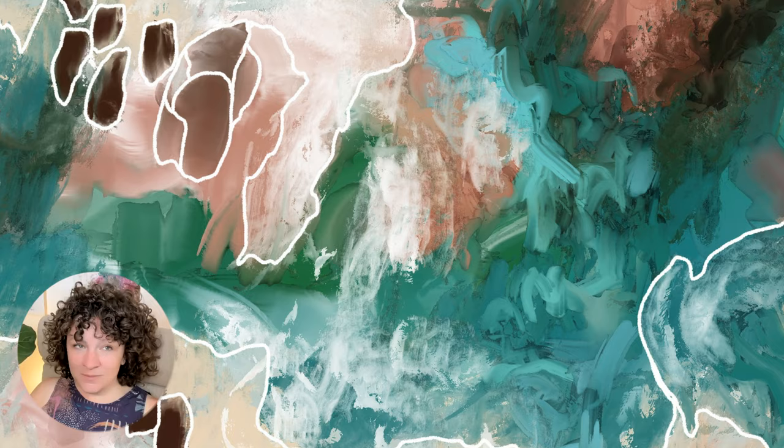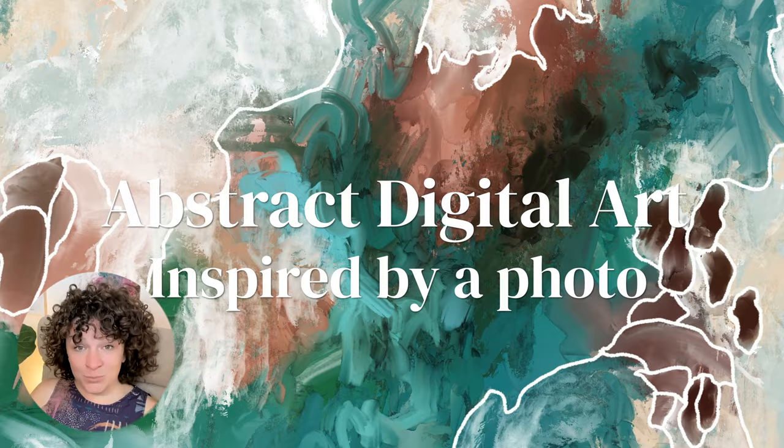Hey guys, it's Elena. Today I wanted to do something a little bit different and create an abstract artwork in Procreate based on a photo. I wanted to take this photo of a sea turtle which is freely available on Unsplash and you can download it at the link in my description.